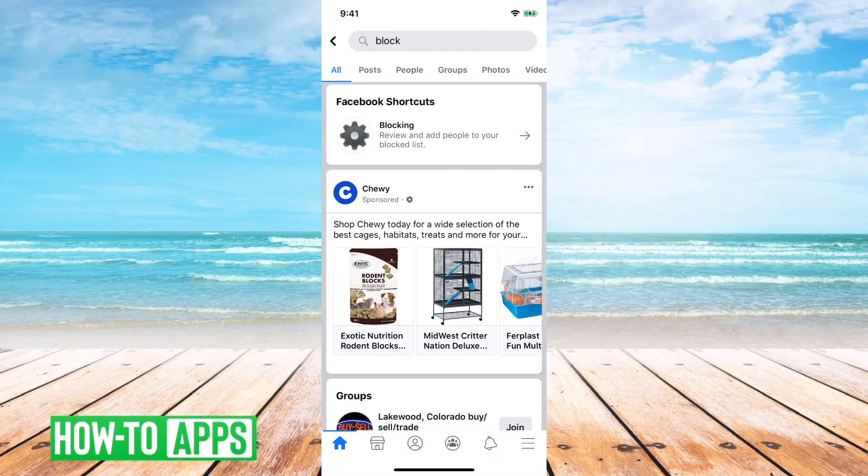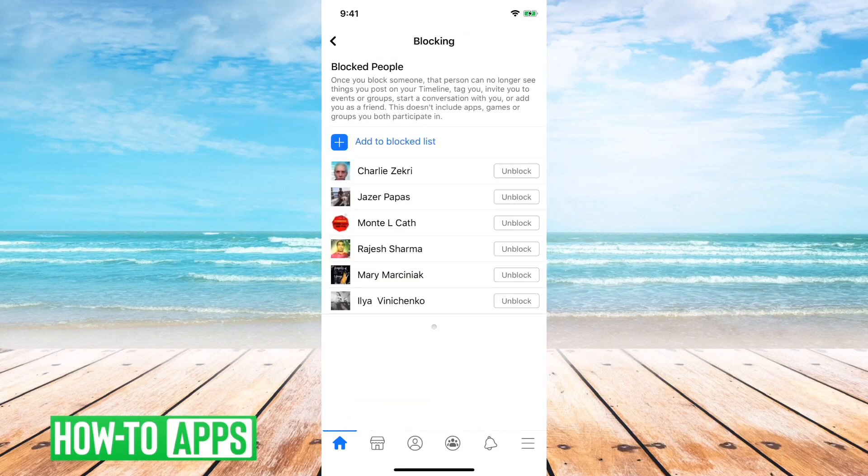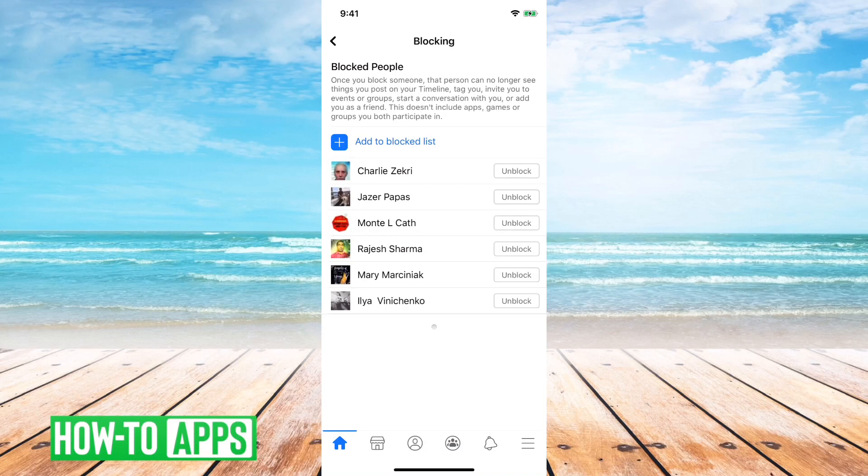And then the first thing that will come up is Facebook shortcuts saying blocking. Review and add people to your block list. So I can just tap on that and immediately it takes me to the full list of everybody that I've blocked.